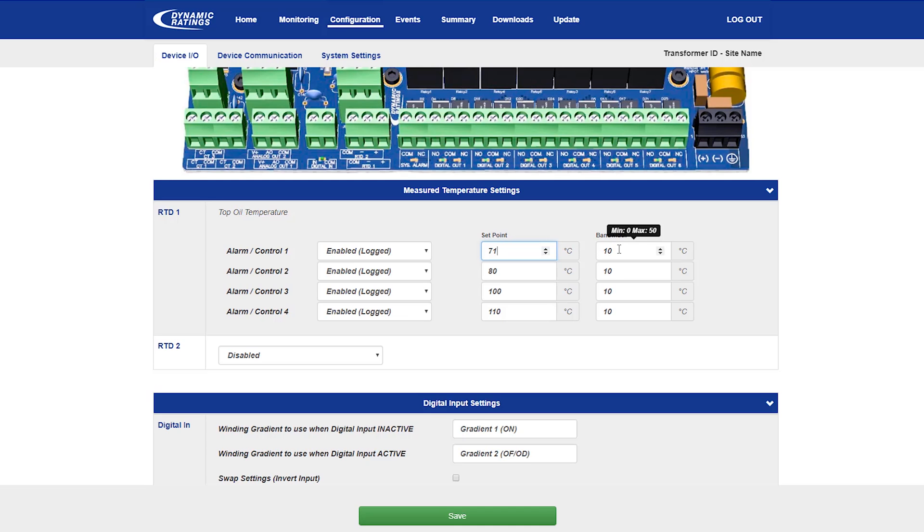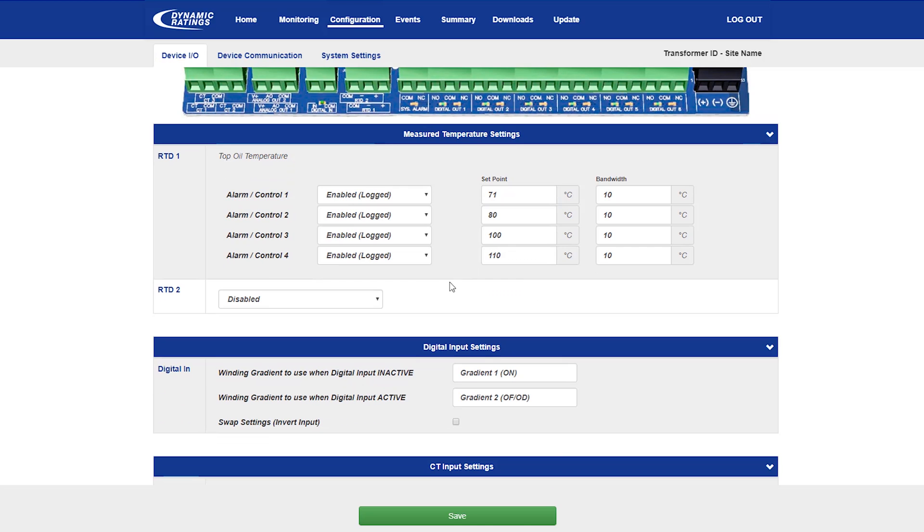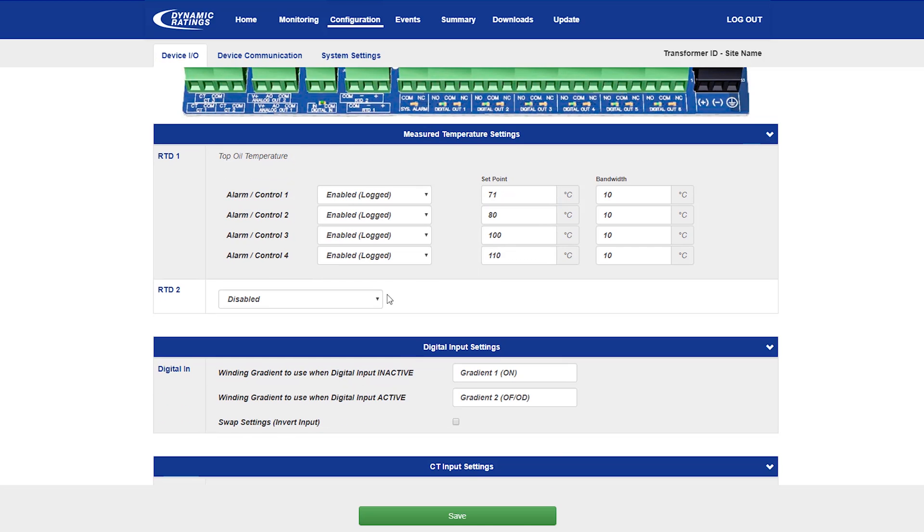So for this alarm and control number one on the top oil temperature, at 71 degrees Celsius, the temperature alarm will come on, and at 61 degrees, the alarm will switch off again. Each of these alarms and controls may be used for different purposes, such as turning on cooling fans or pumps, or alarms or trips.